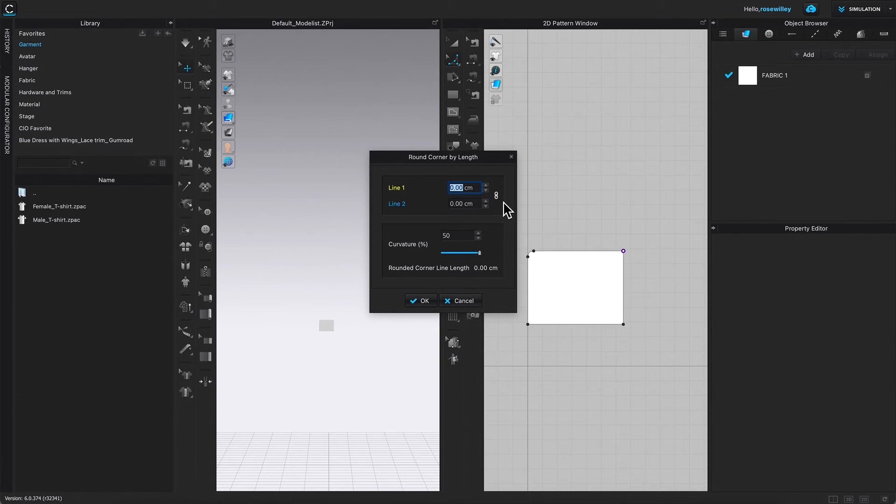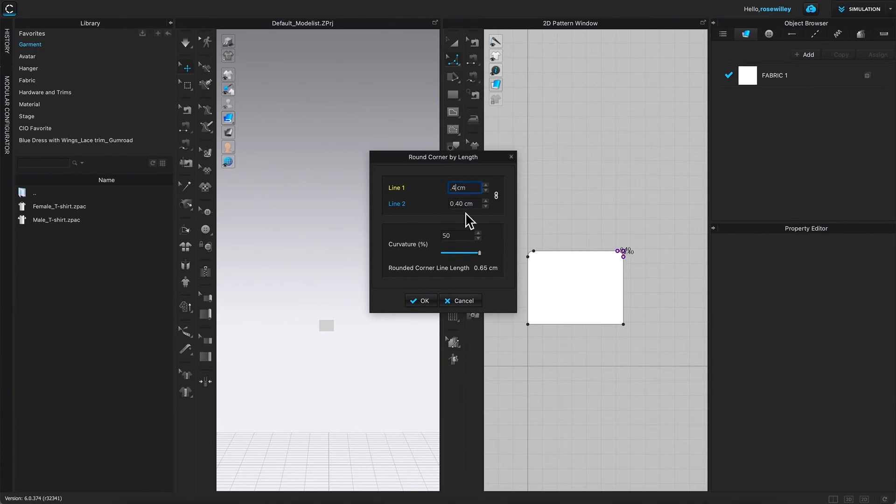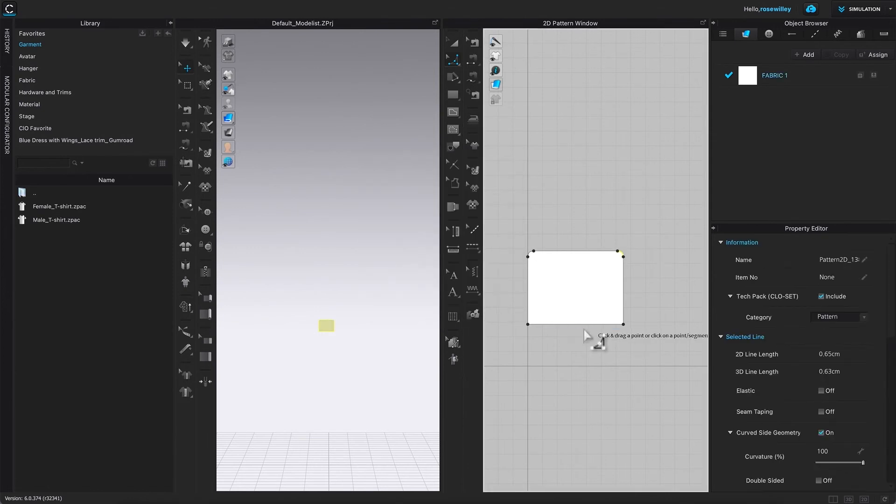Just double-check to make sure line two is also 0.4, and curve percent is 50. Click okay. I'm going to repeat the step on this third corner.